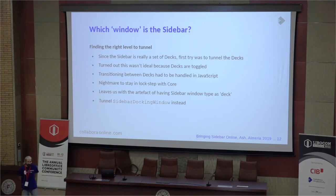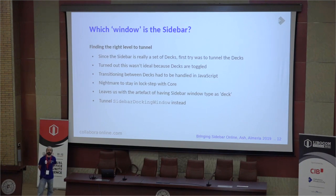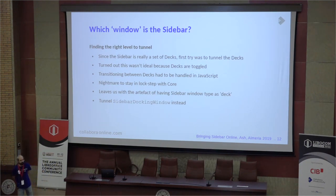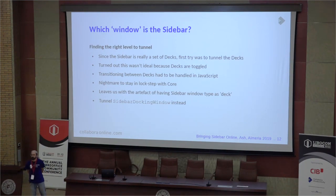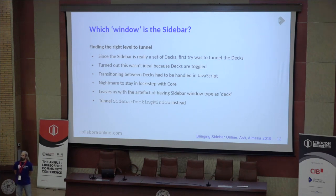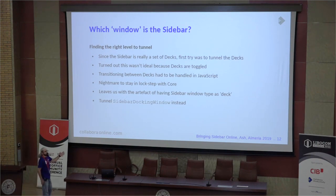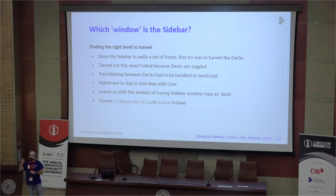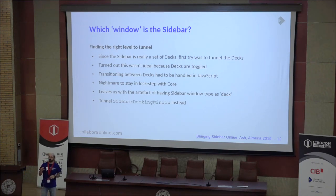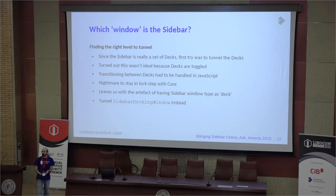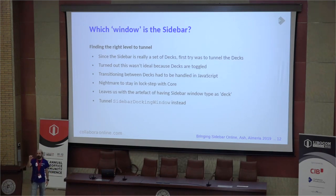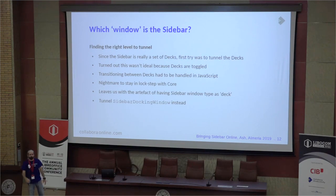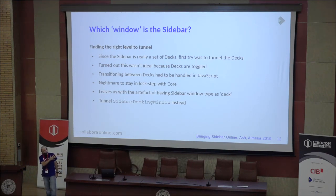One of the interesting challenges is deciding which part of the UI to render online. You have the docking window, decks, and panels — what level do you render at? Do you render everything and lose control over which deck is visible, or render panels separately for more control? The first thing we tried was rendering the decks — giving each deck its own plumbing and tunneling to JavaScript. That didn't work out very well.